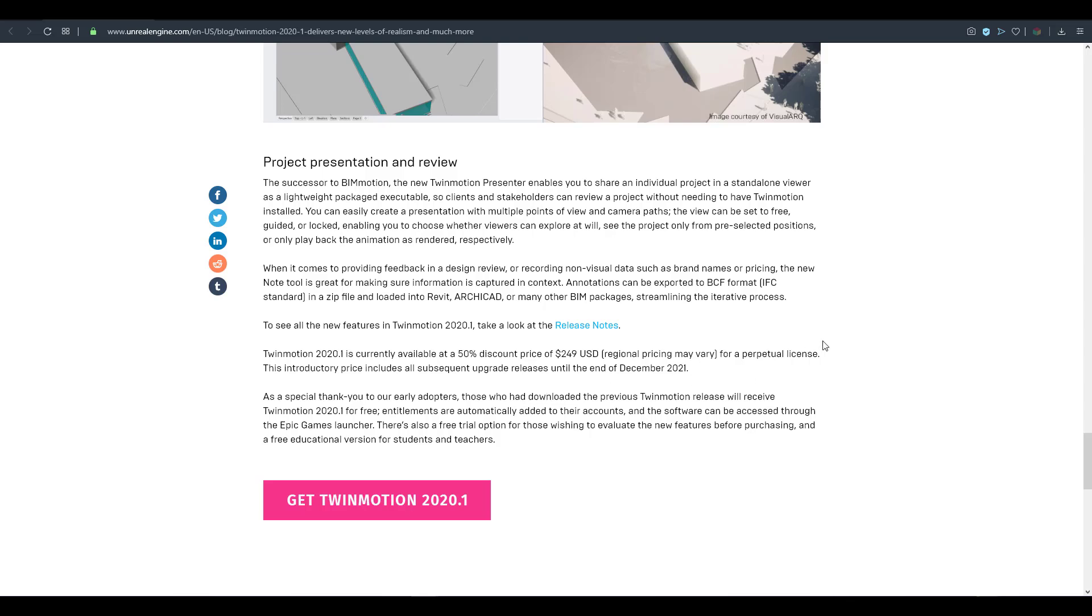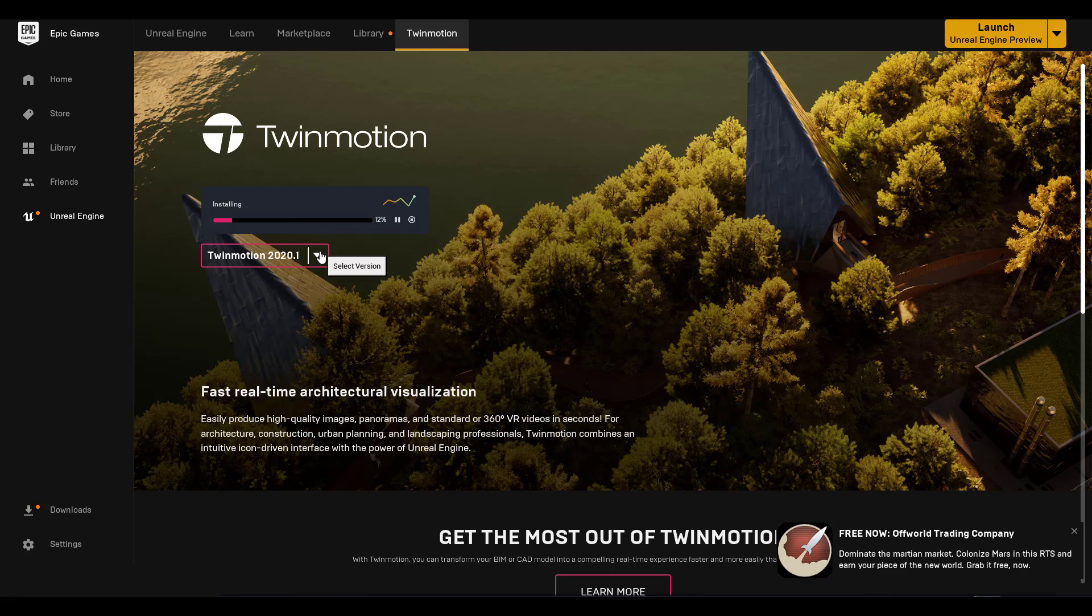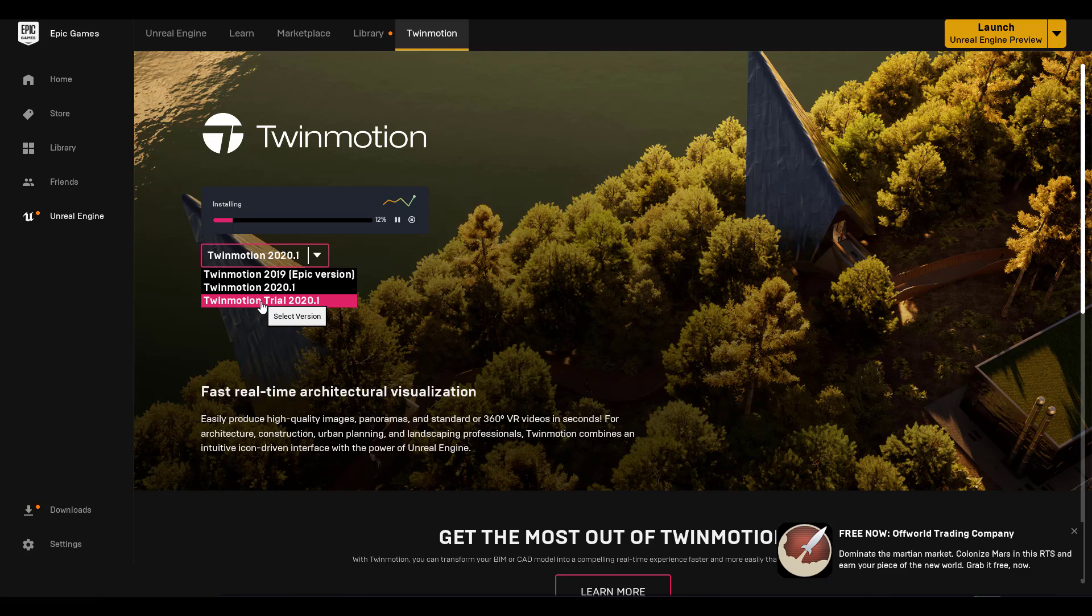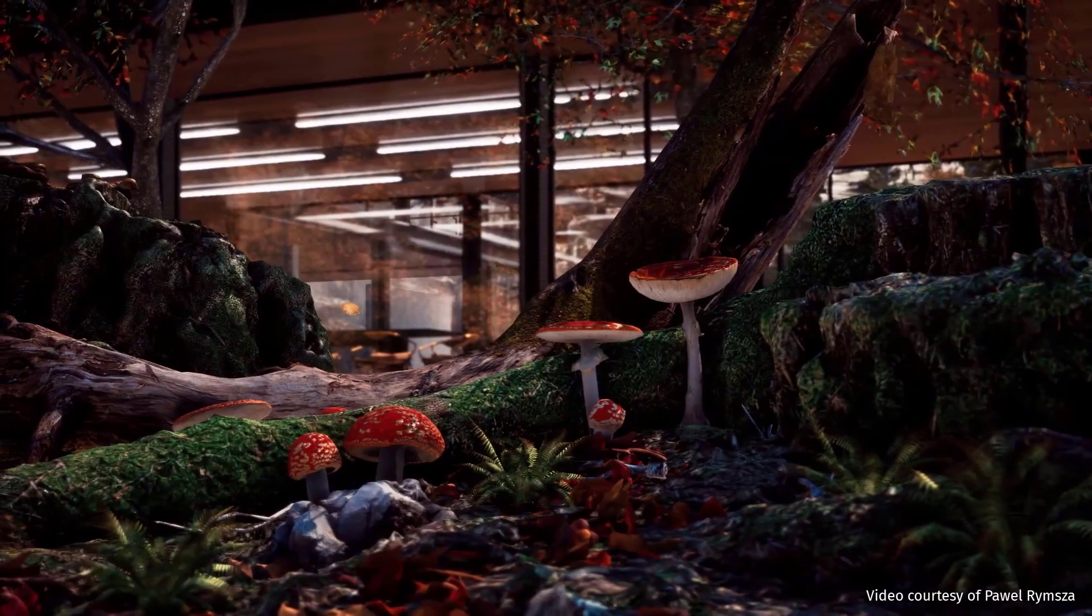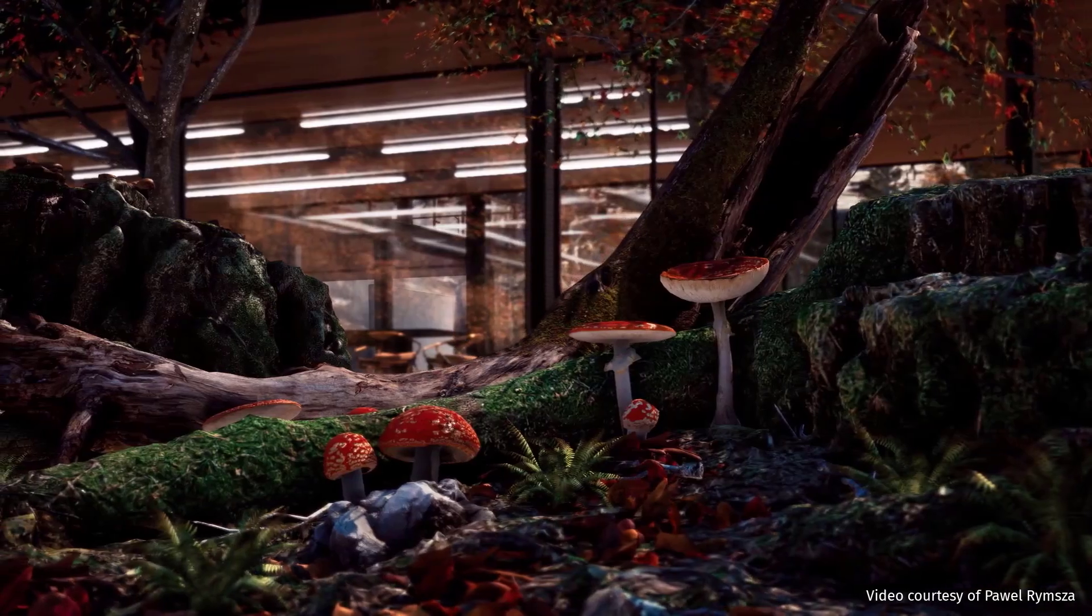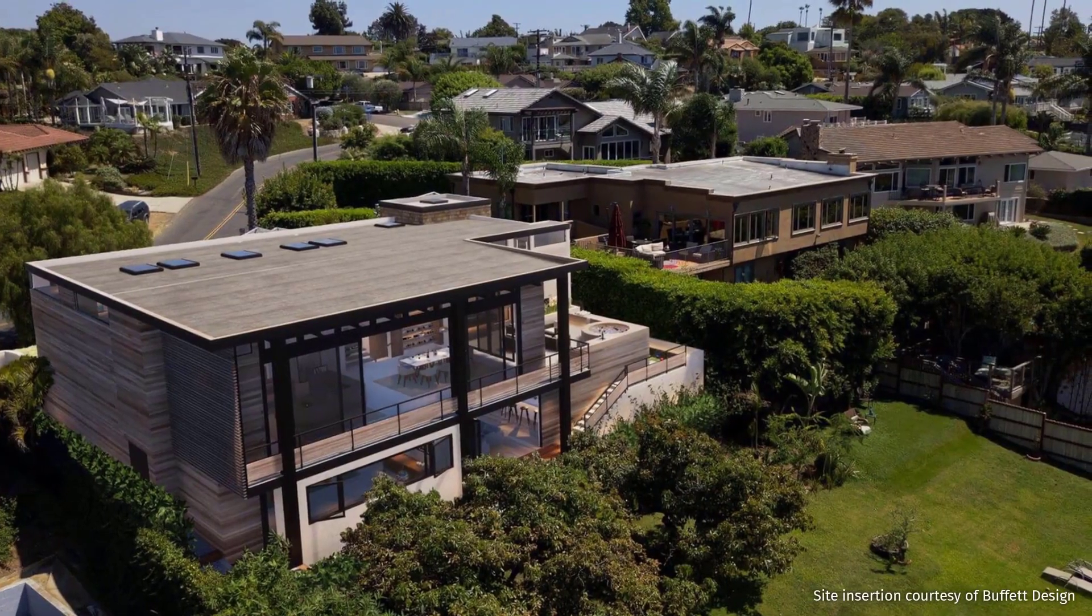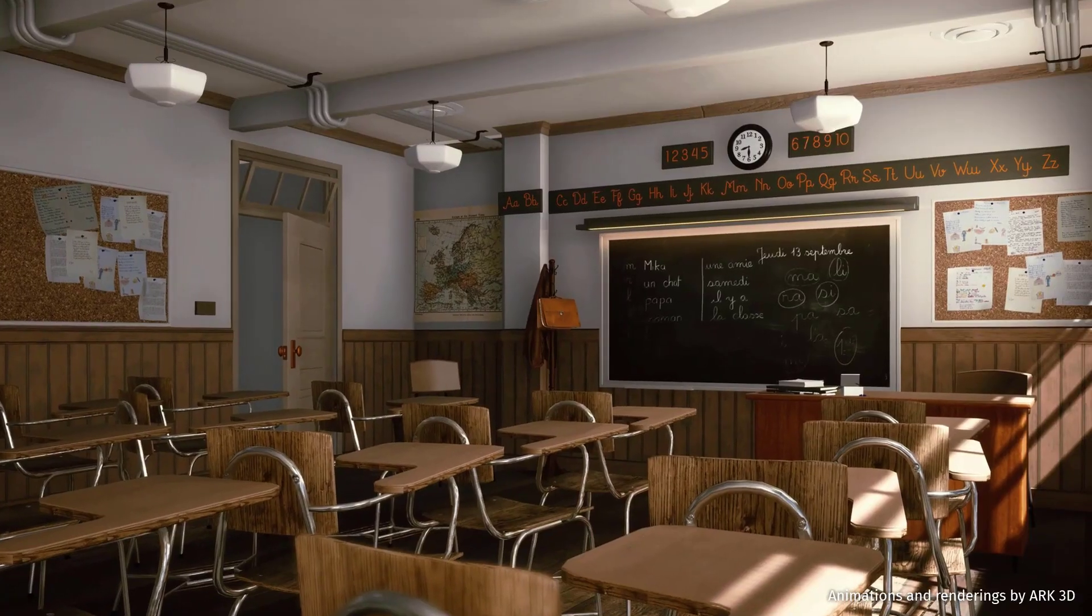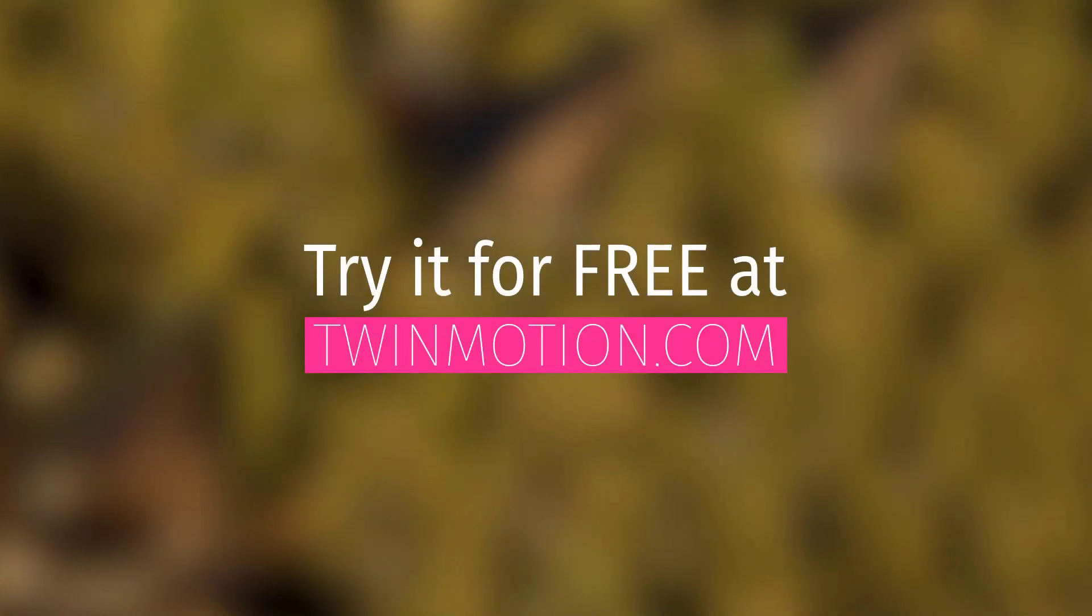If you're not able to get this, you just want to try Twin Motion first before you make the decision to purchase, there is a free version right here. All you have to do is download the Epic Launcher, get the free version, try the whole thing, see how it works. If you like it then you can proceed to purchase. At the same time if you're working in a university, probably you're a student or teacher and you want to get this, there is also a free trial option for those that are wishing to evaluate these new features and also a free educational version for students and teachers.